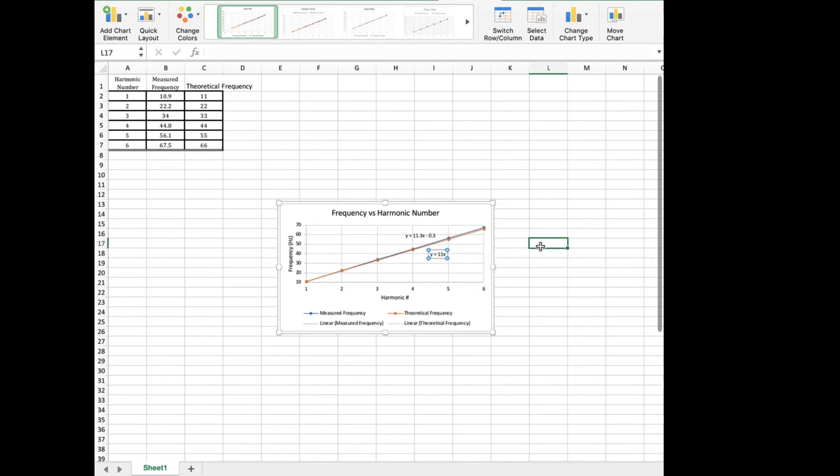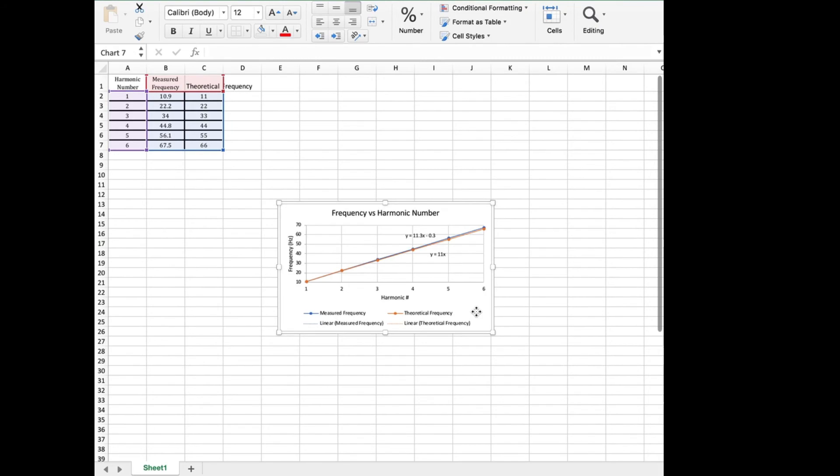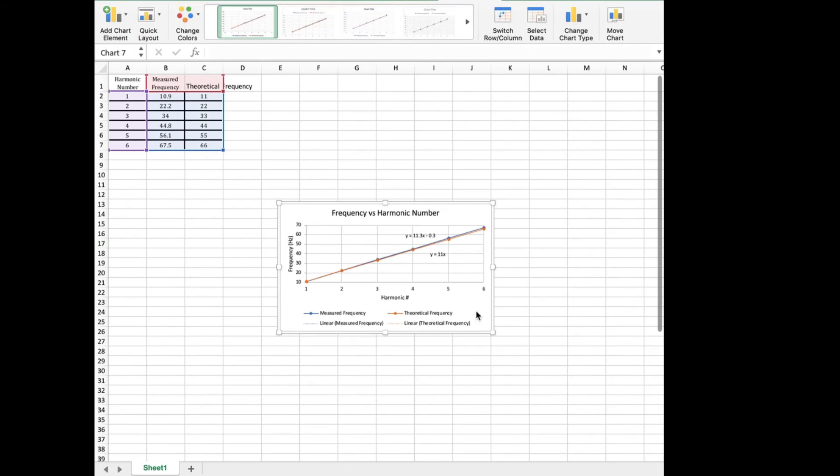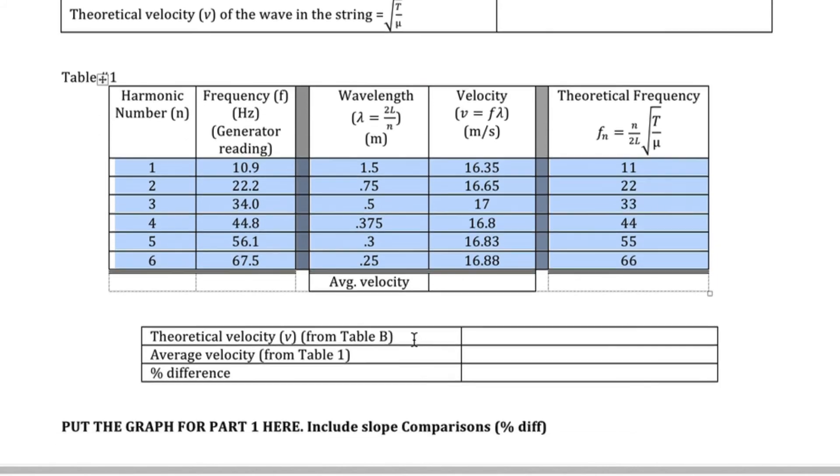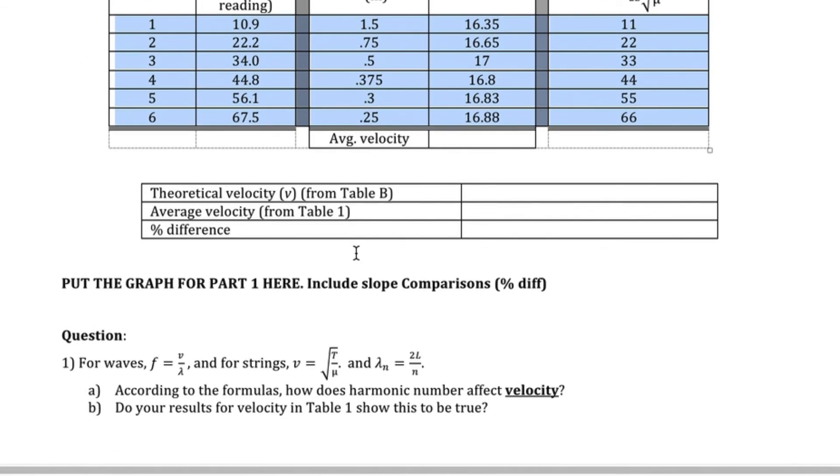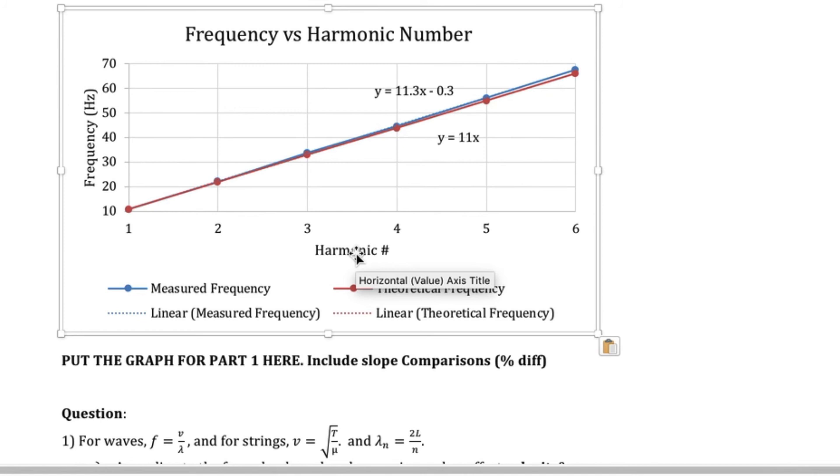Now you're done. Click and hit copy. Go back to your Word document and hit paste. And there's your graph.